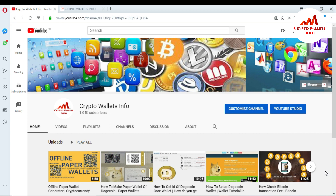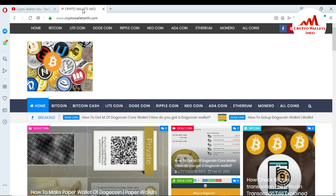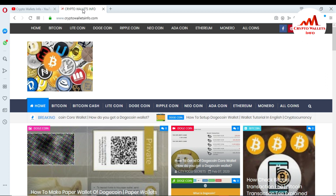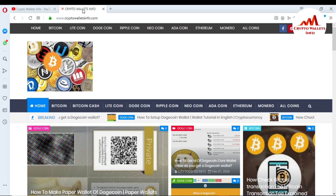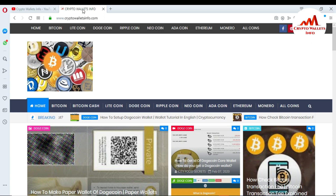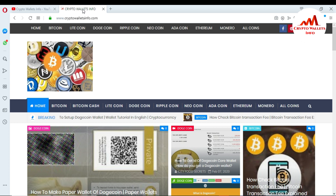Please subscribe to my channel — my channel name is Crypto Wallets Info — and press the bell icon button. You can also visit my website, crypto wallets info dot com, where you can get information about Bitcoin, Litecoin, Redcoin, Dogecoin, Ripple and many more coins. Now I am going to open the Dogecoin Core wallet.